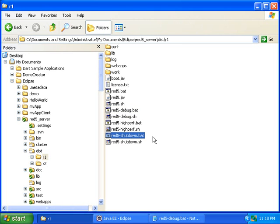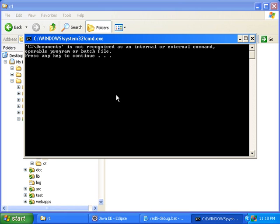I'm creating this video because I figured out how to get Red 5 shutdown to work. So first I will run it, and you can see I get this error. C documents is not recognized.